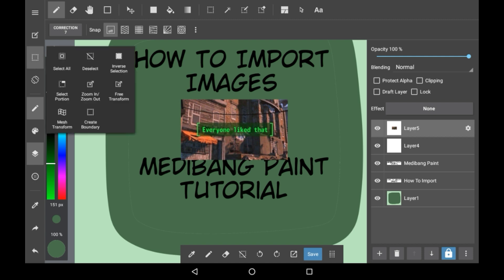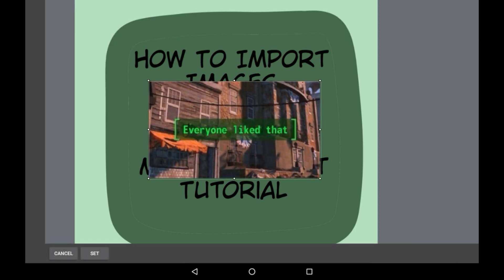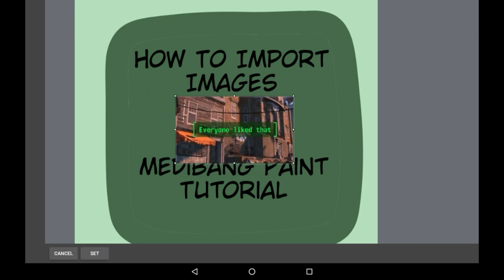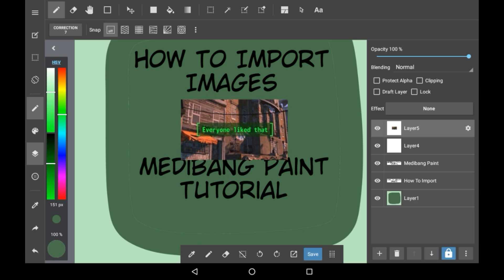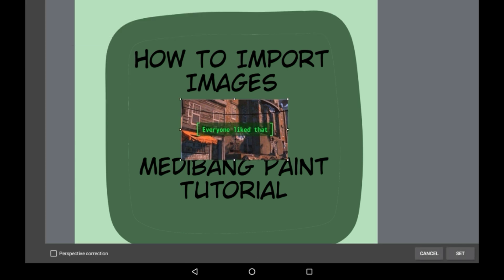If you want to move the image around, you can simply go here and you can do zoom in or out like that, or you can frame transform it.